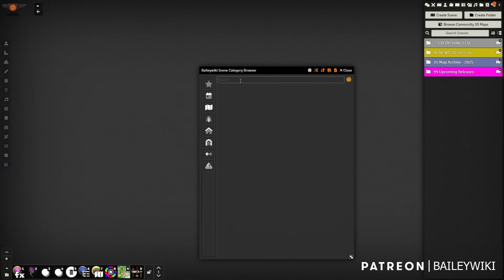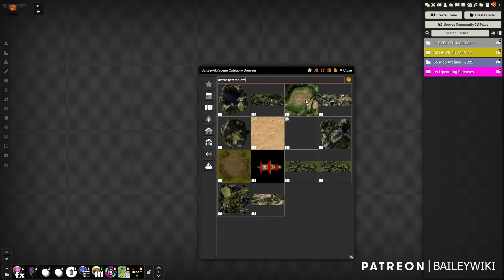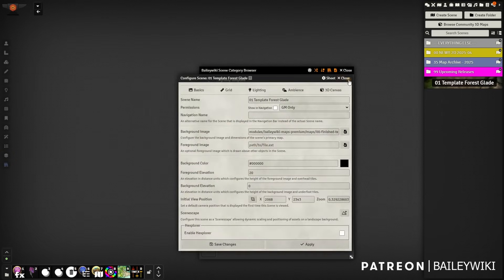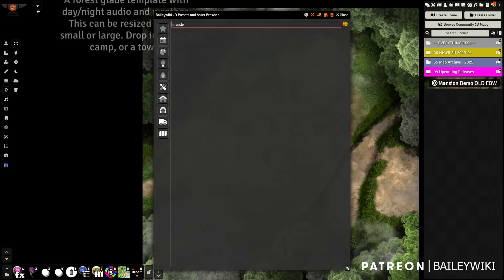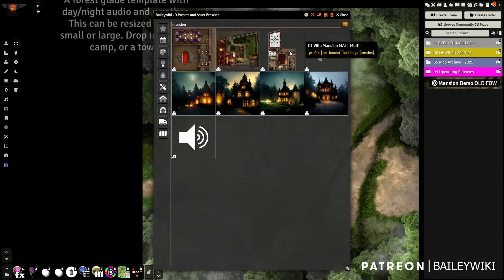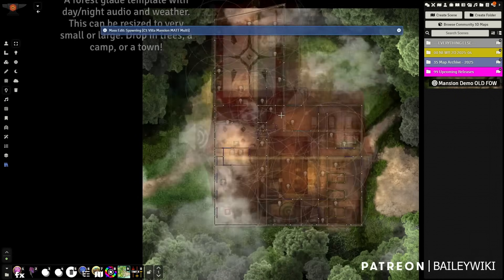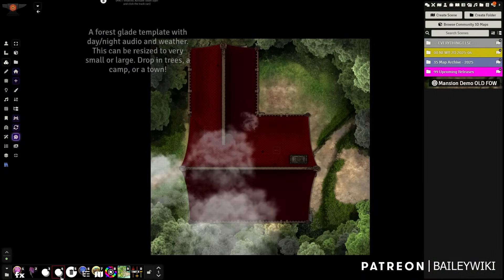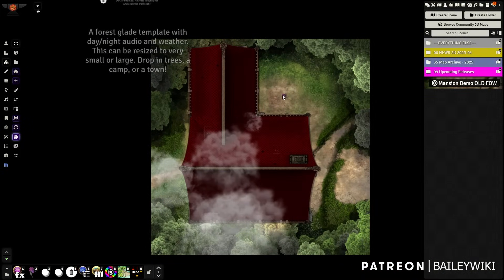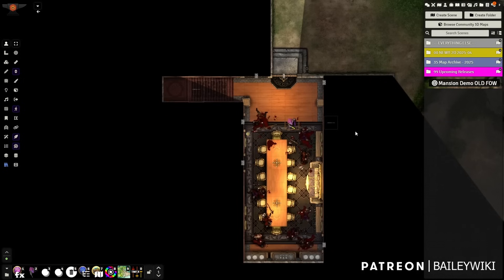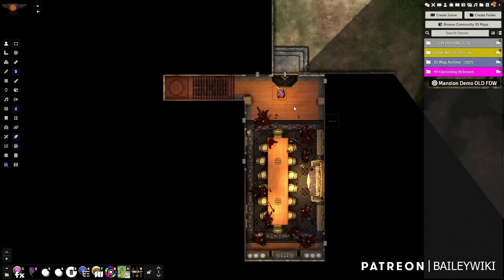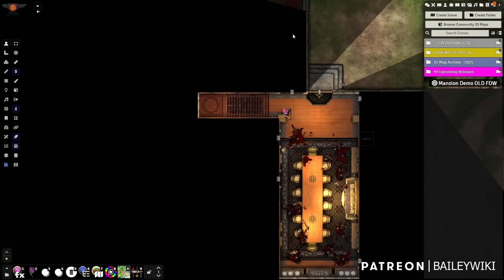Let's start by creating a new scene. We're going to use the new scene browser here and look up this grassy template. We'll call this "mansion demo old fog of war." Let's drop in an asset — we'll drop in this villa — and drop our test player in. Let's see how the regular fog of war works. Let's enter our building. You can see so far, pretty good — we're only seeing within this room here.